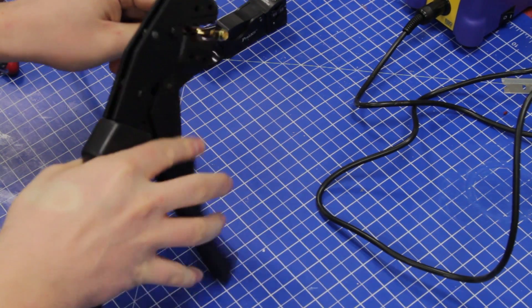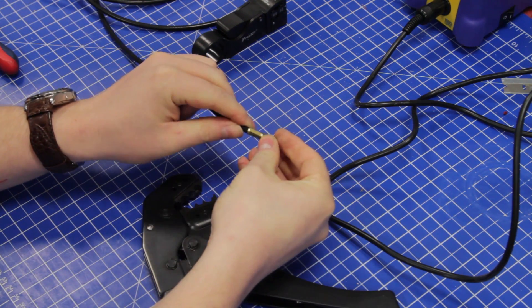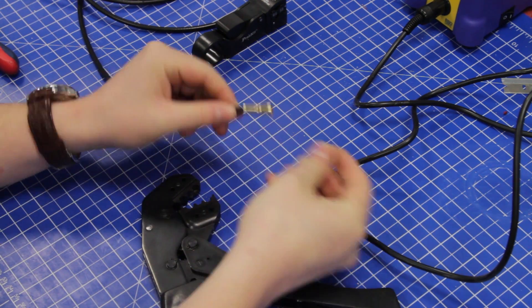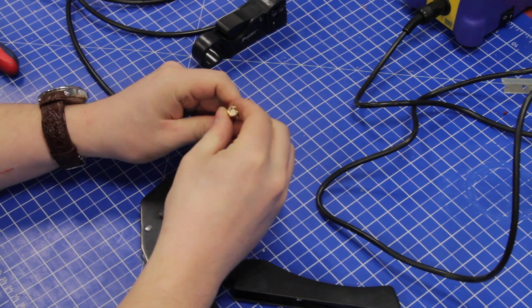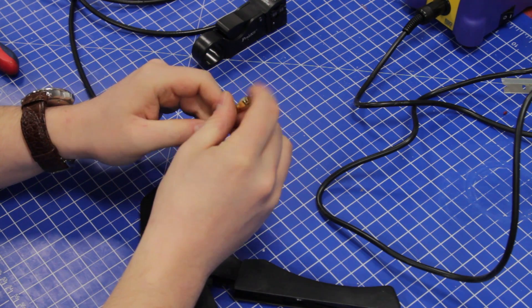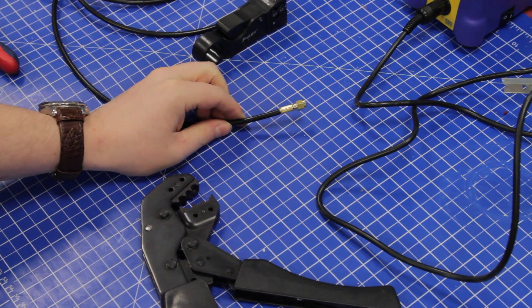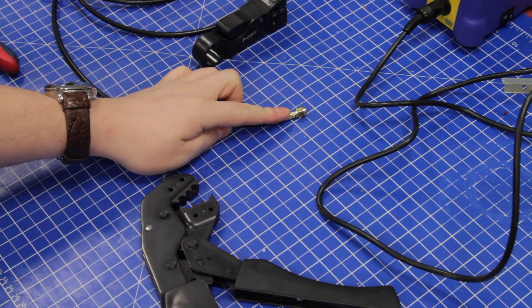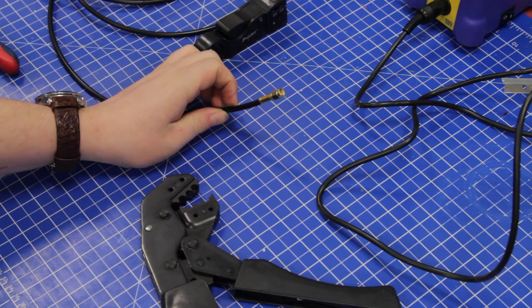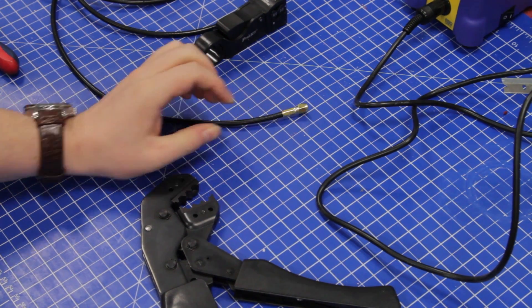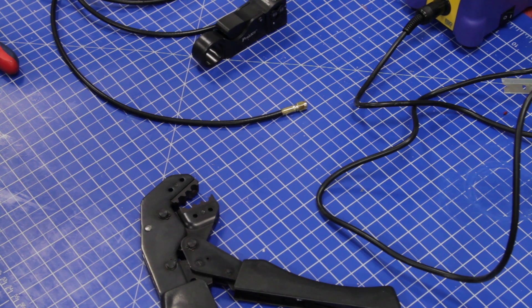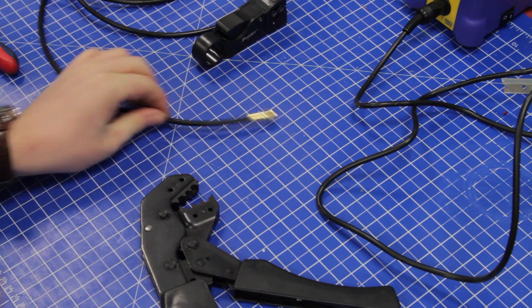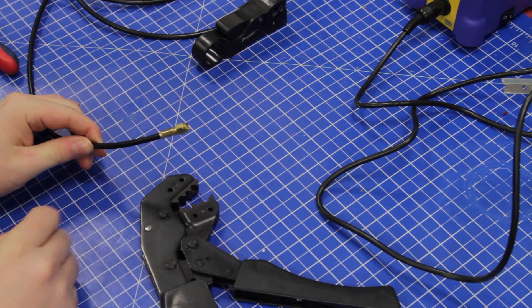But this one works for almost all our RG58 cables, and you get this nice hex crimp. Now this is sufficient for most applications, but if you were to put this in a cold or humid environment, I would put a bit of heat shrink over this as well.